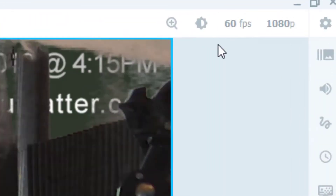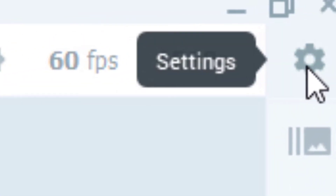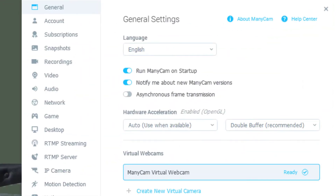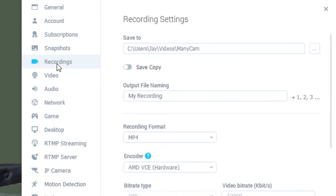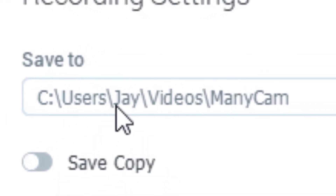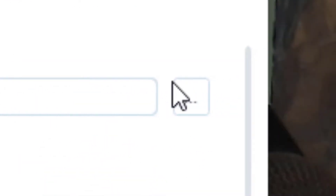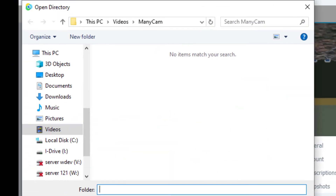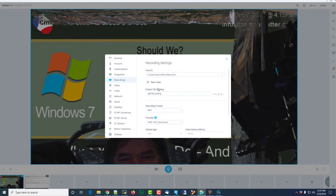I also want to show you where these videos are saved by default. If I click the settings icon in the top right corner and click on recordings, by default it puts them right there. You can change that by clicking on the three dots on the right-hand side and direct it to save them wherever you want to.